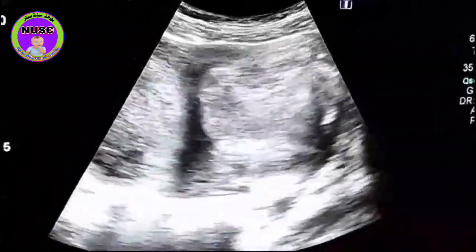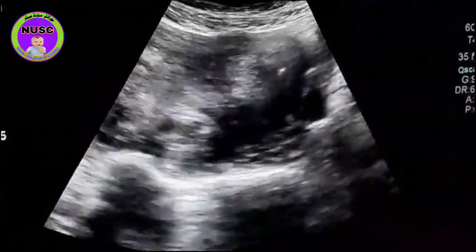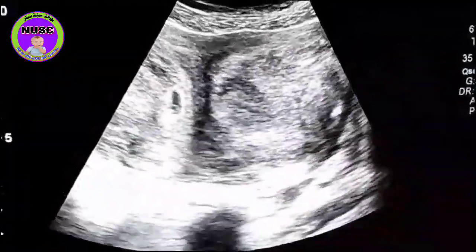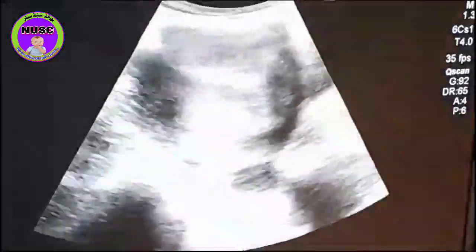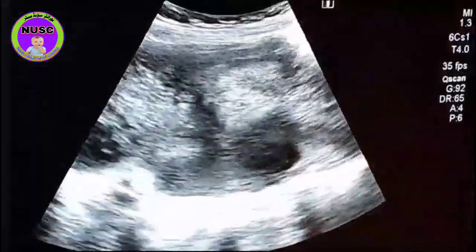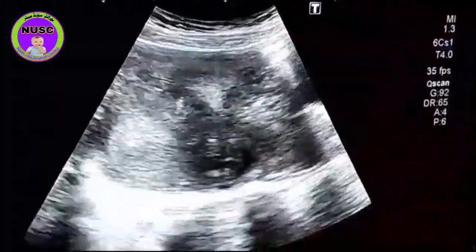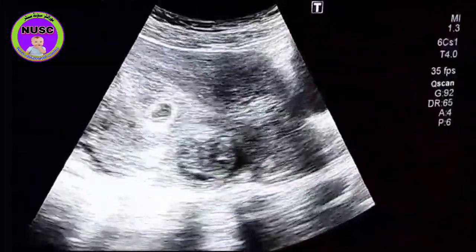We are performing the patient at primary gravida. We are performing an obstetrical scan.